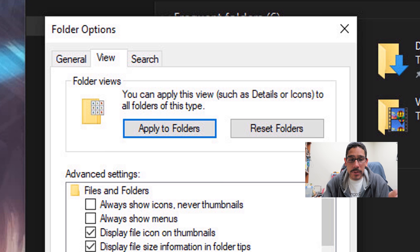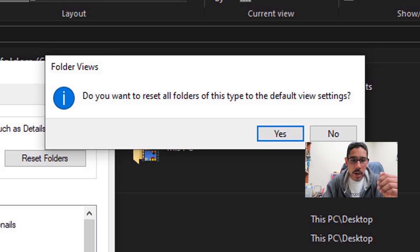Within the View tab, right there, Reset Folders. How easy is that? Click on it, you're gonna get a nice little dialogue box saying 'Do you want to reset all the folders of this type to the default view settings?' Click Yes, click Apply.